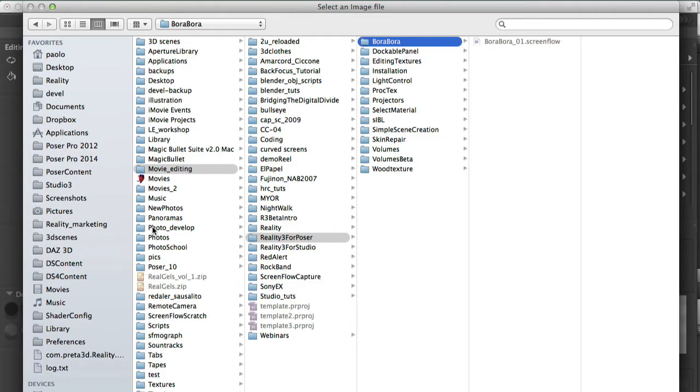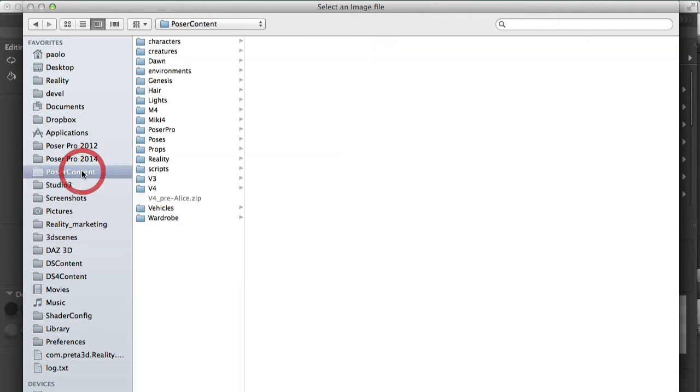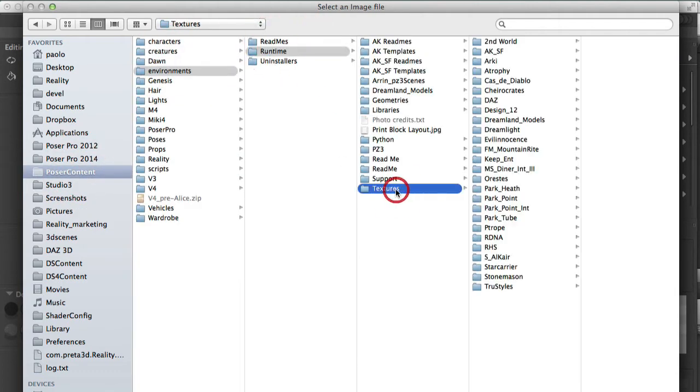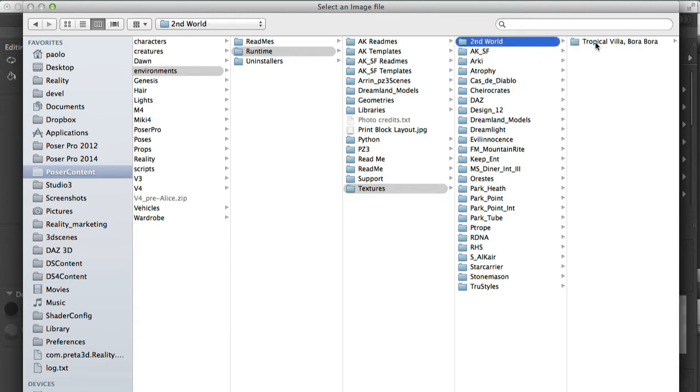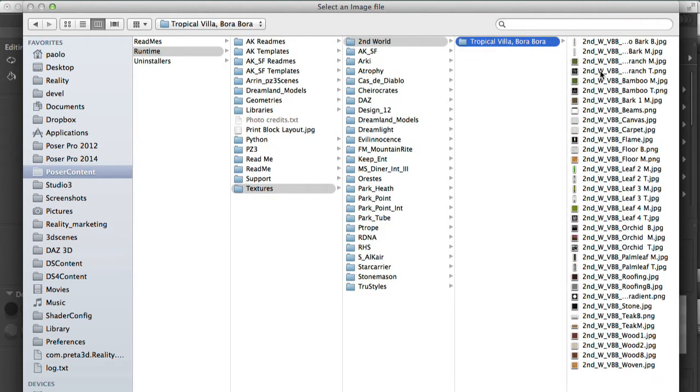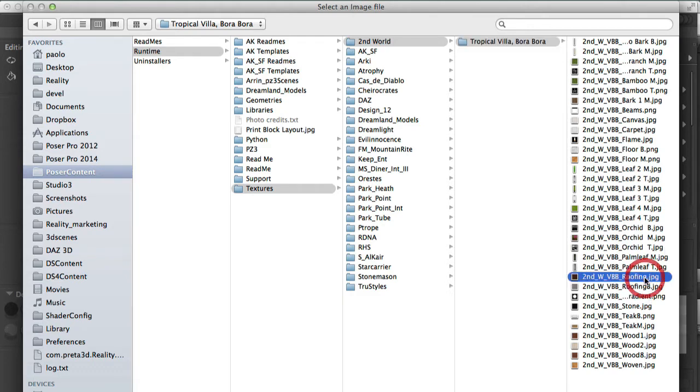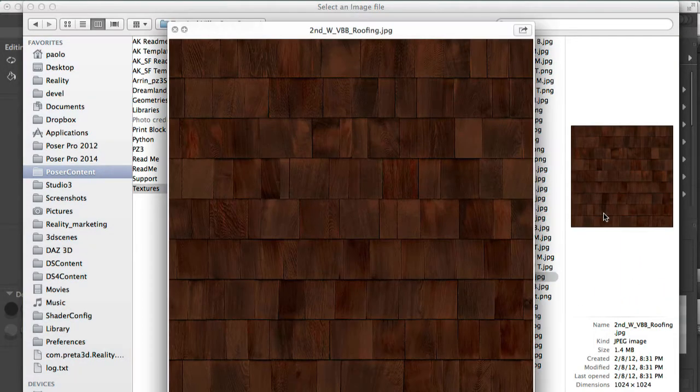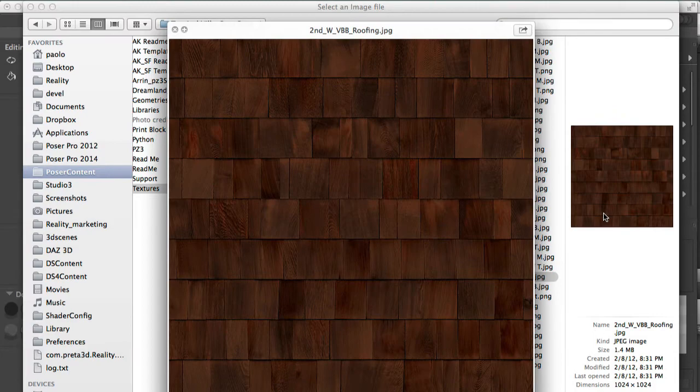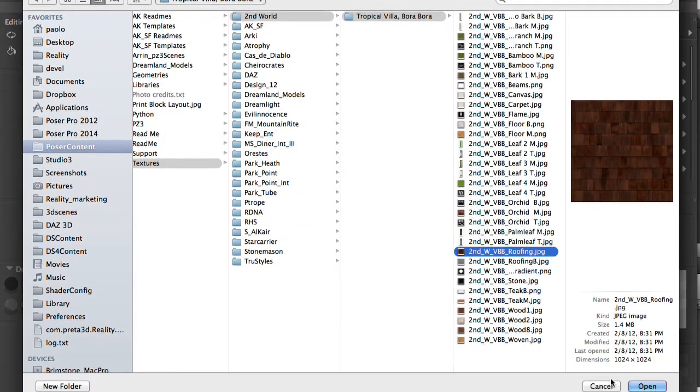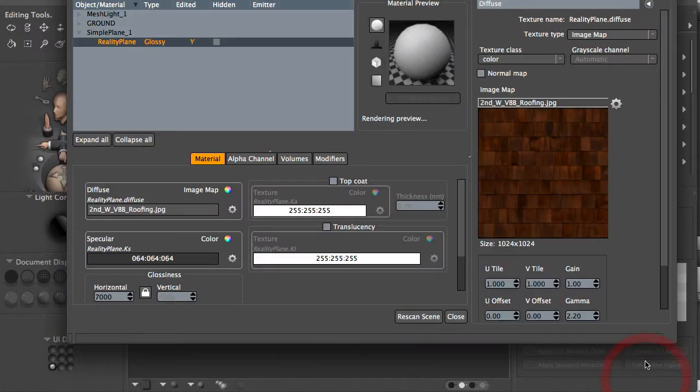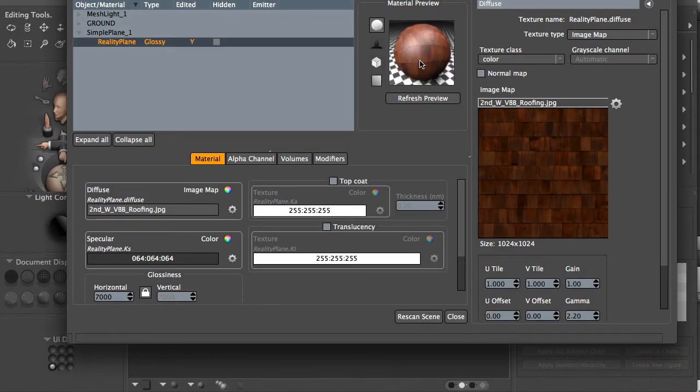Which is inside my Poser content, in the environment runtime, textures, second world, Tropical Villa Bora Bora. And here we have the roofing texture. So I'll select this. Now it's loaded. The material has changed immediately.